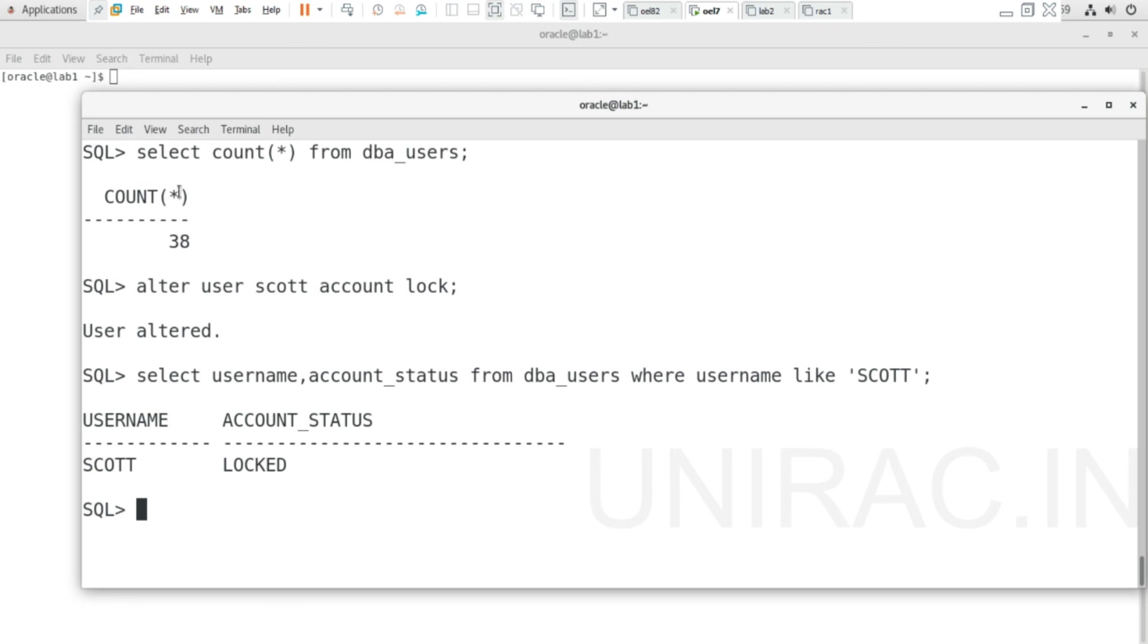If you have SCOTT schema, you can work on it. If you don't have SCOTT schema, we have a video to implement all schemas—SH schema, OE schema, HR schema. You can implement those schemas in your Linux database. Step-by-step installation is shown in that video.